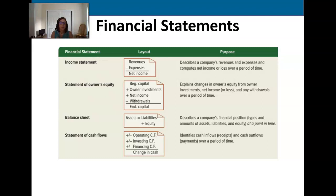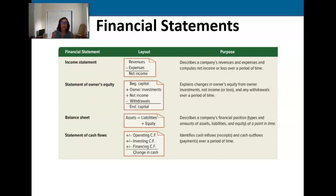That brings us to the balance sheet. If you can remember that the balance sheet equation is assets equal liabilities plus equity, and that those things must balance, then those three accounts are what go on the balance sheet. When you think of balance sheet, remember: assets, liabilities, and equity must balance.